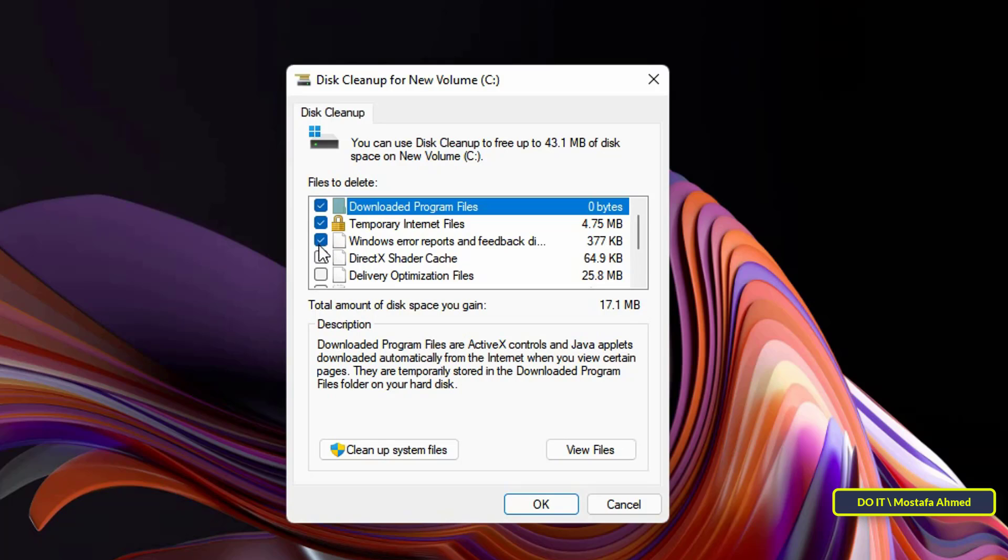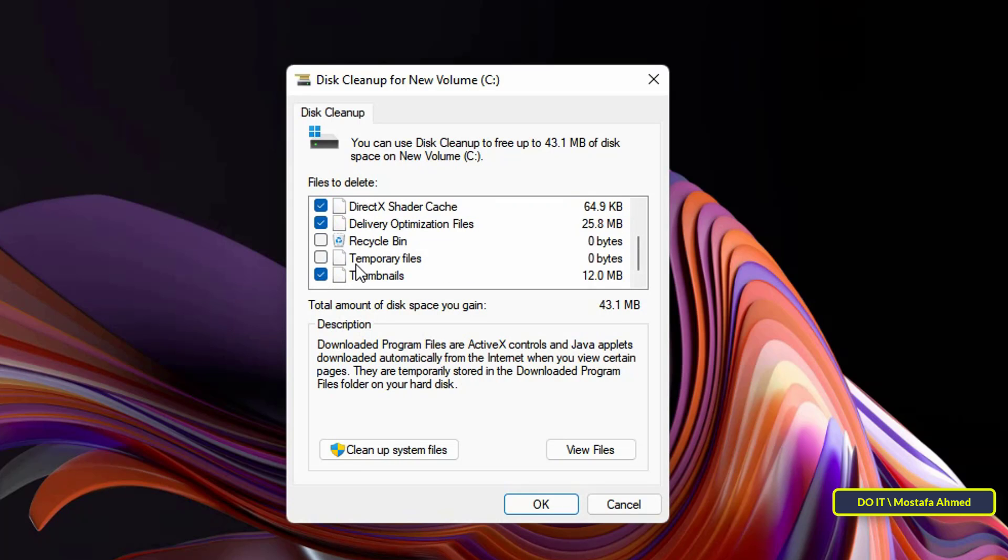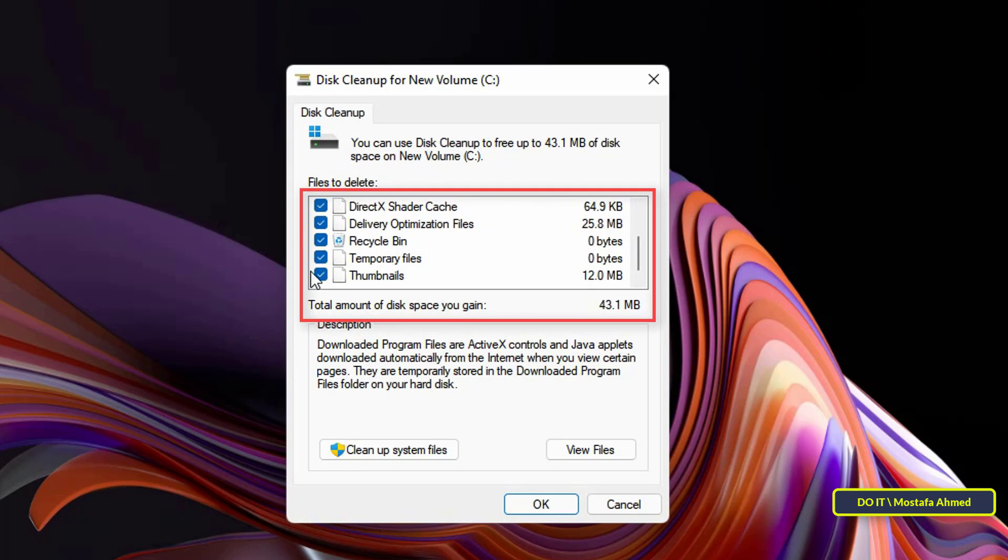You can select all your available categories, and once you have selected your preferred file category to delete, click the OK button to continue.